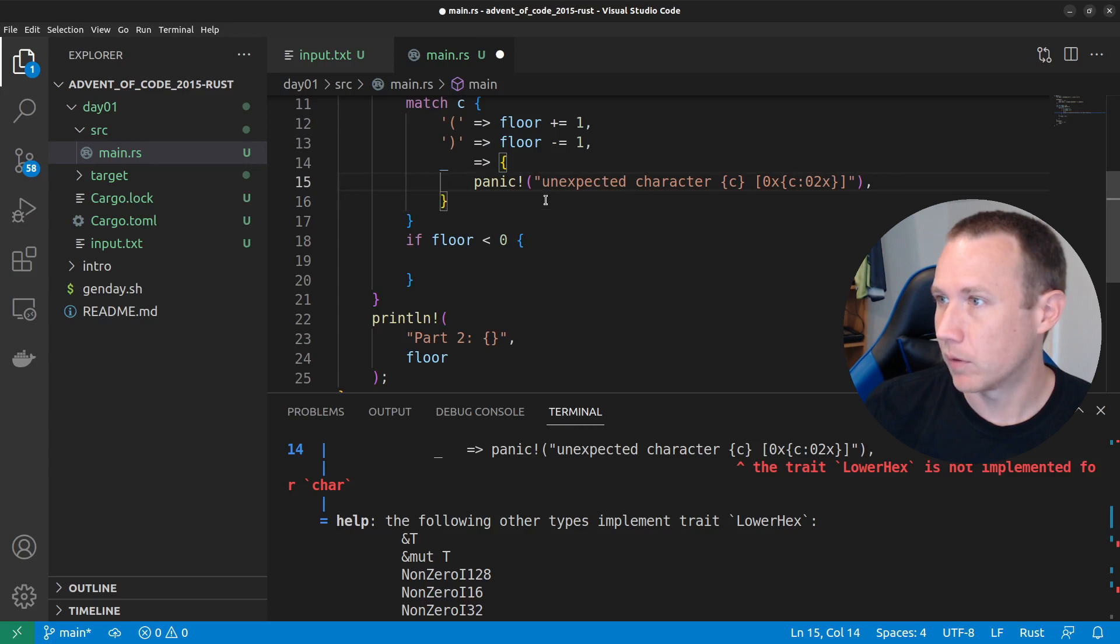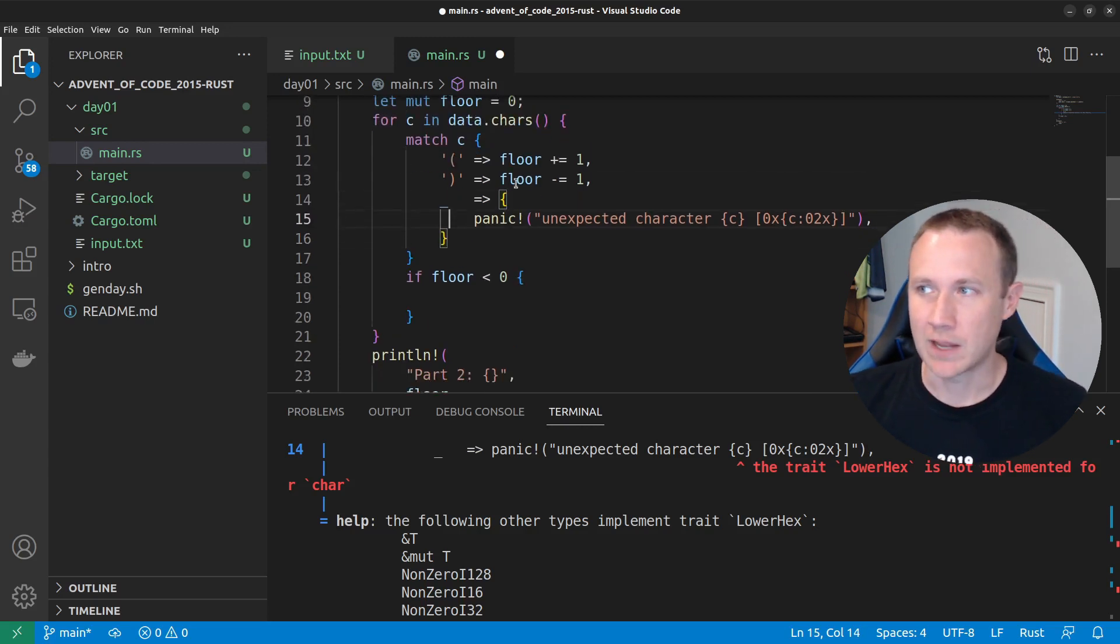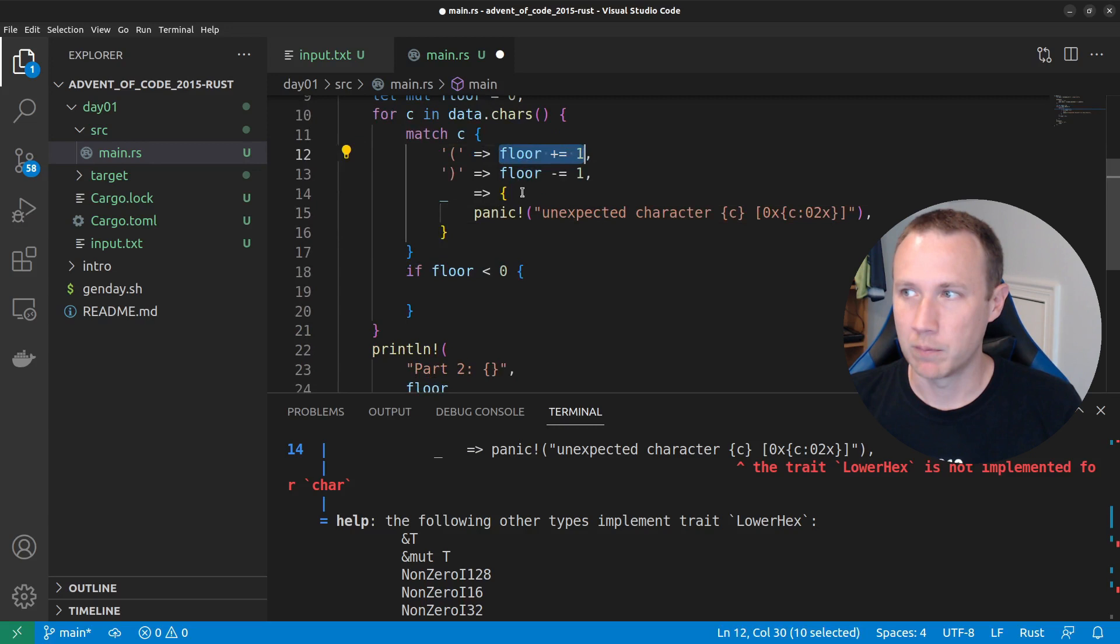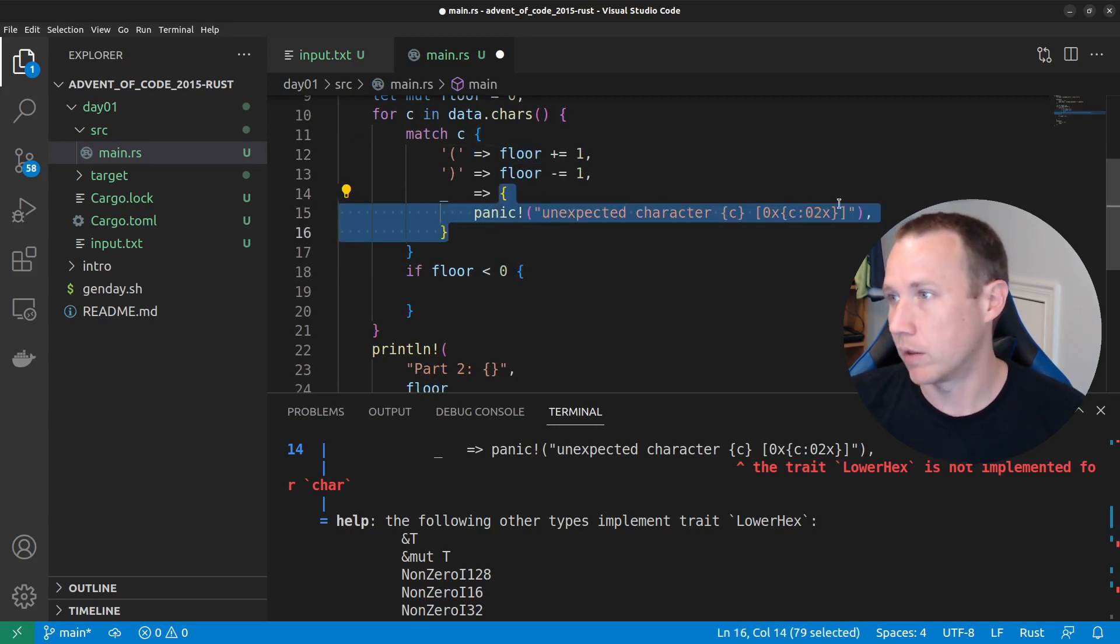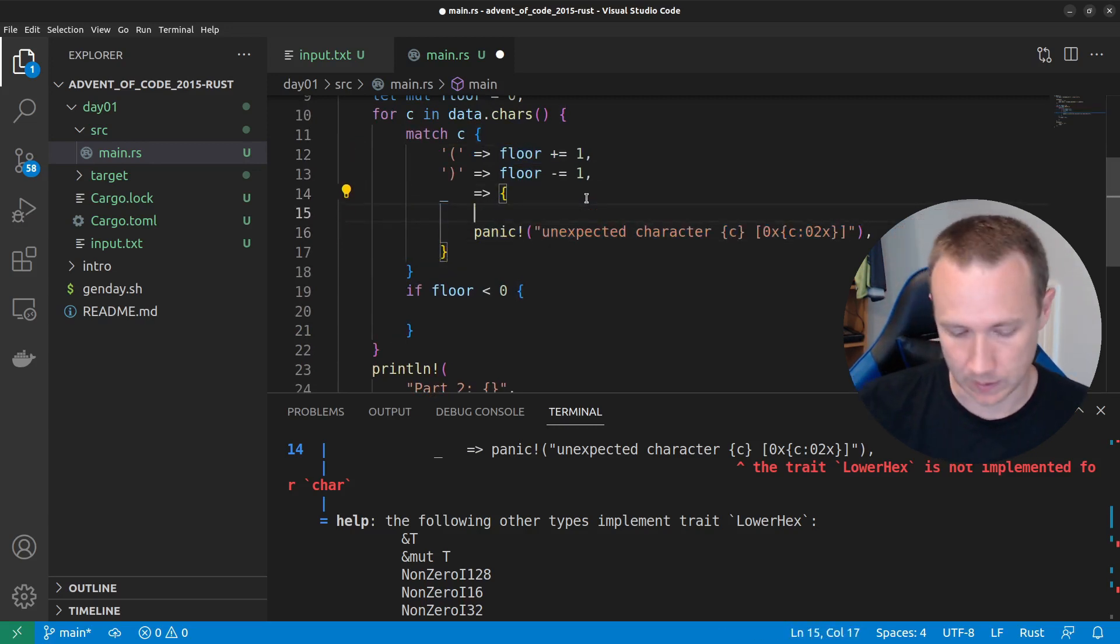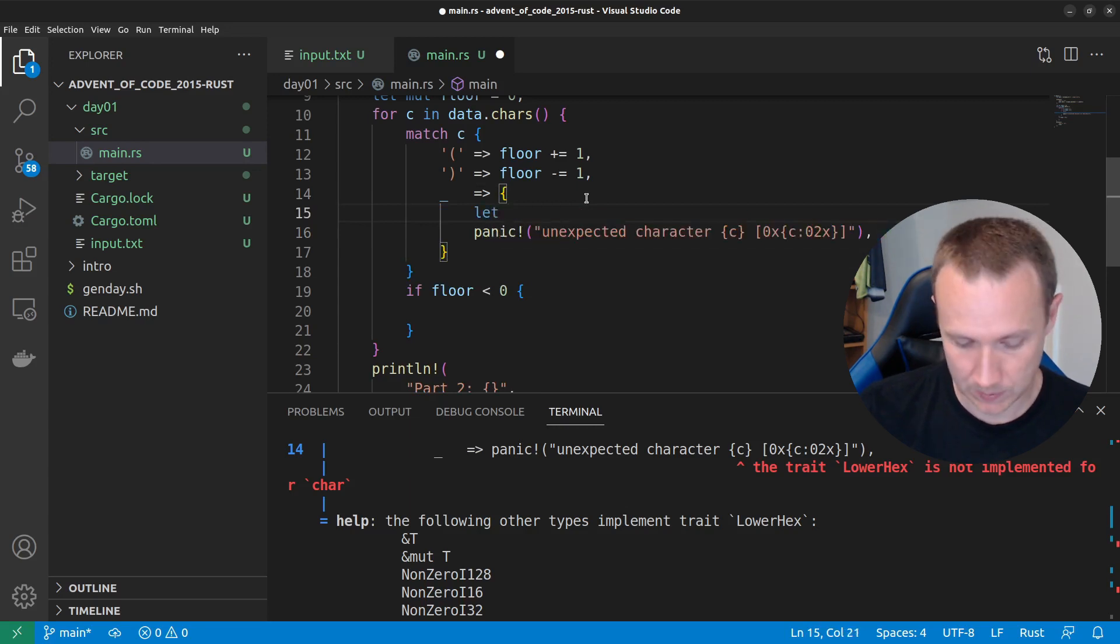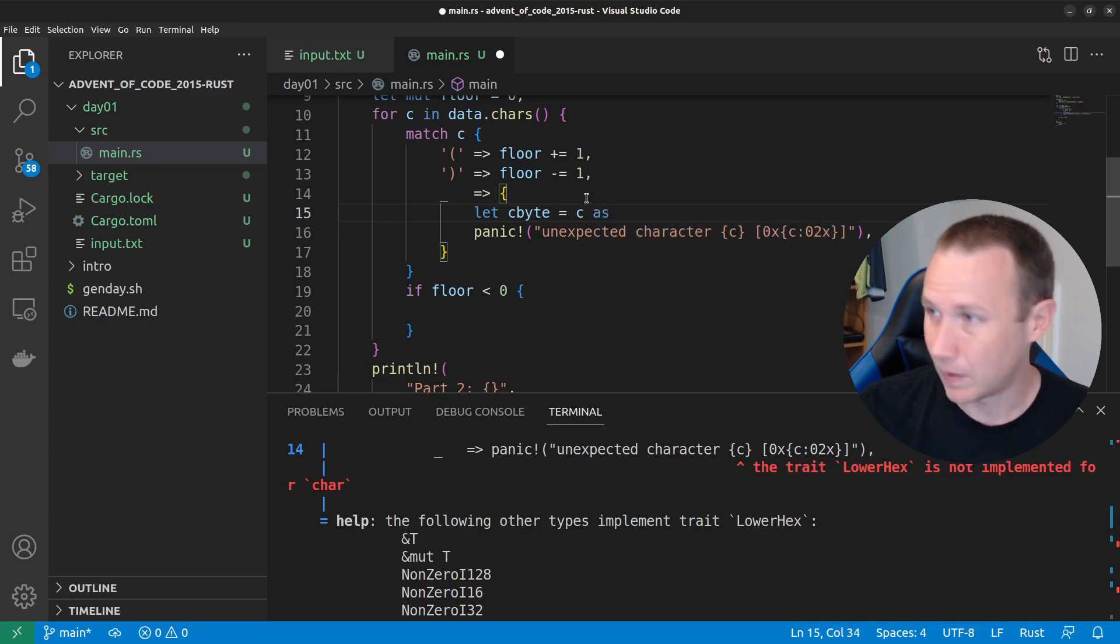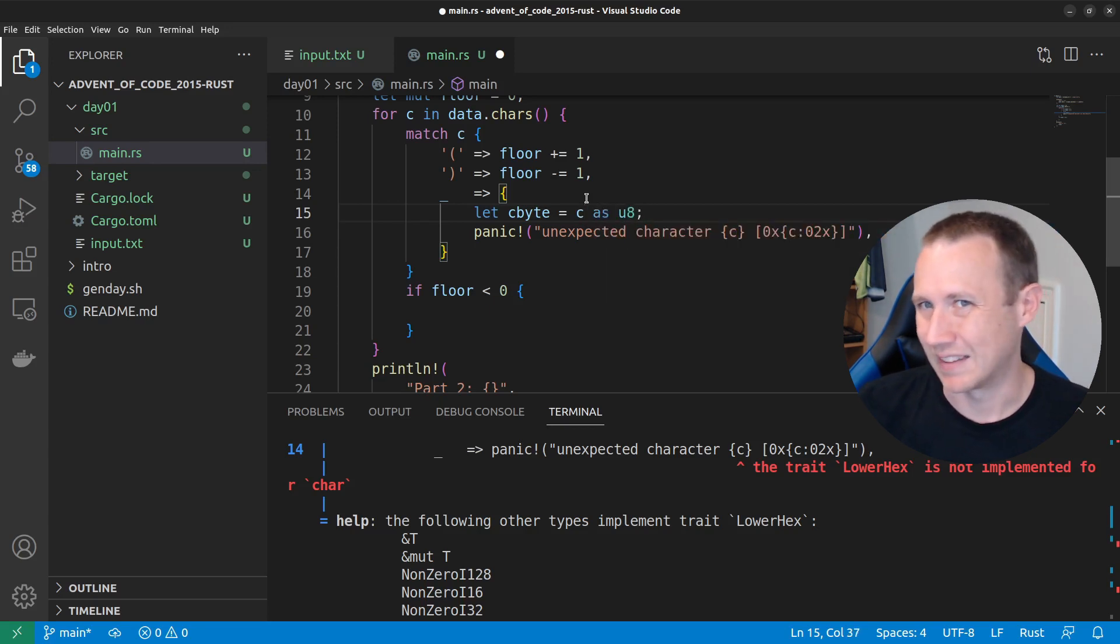We can put, we can, so when we have these match statements, we can have a single statement following here, or we can put a, we can do brackets and put as much as we want in there. So, we could do something like let the byte equals,